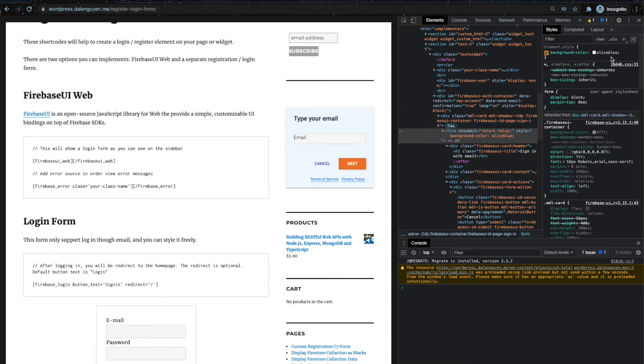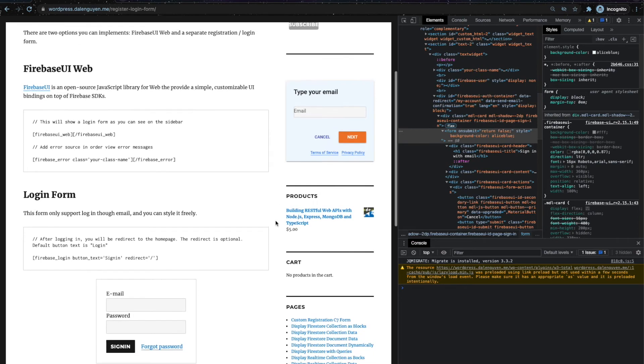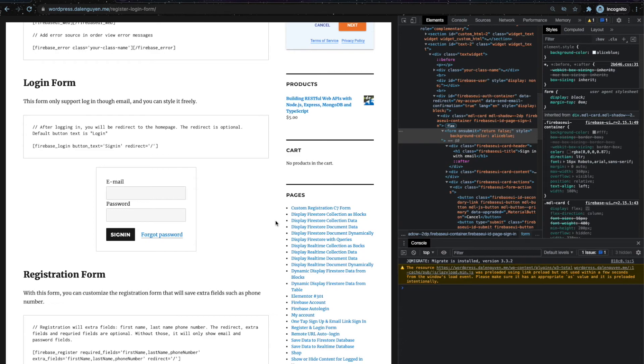So after you inspect and you have the styling that you want, you can add it to the custom CSS, either inside the customization of the theme or a custom file that you add. But this is how you're going to do it. This is how you style a form by using CSS.